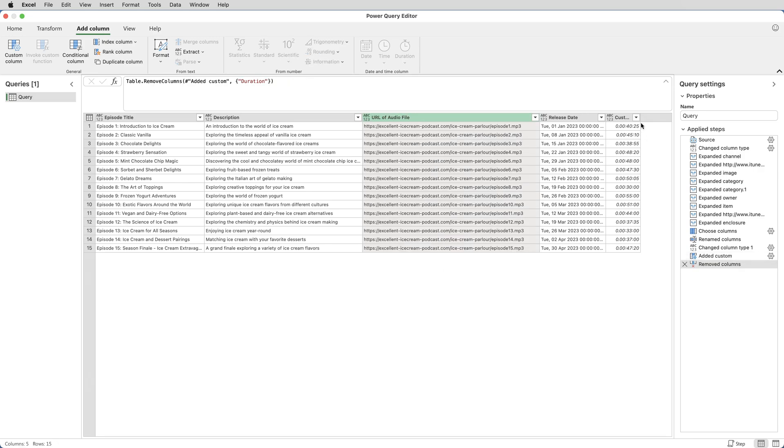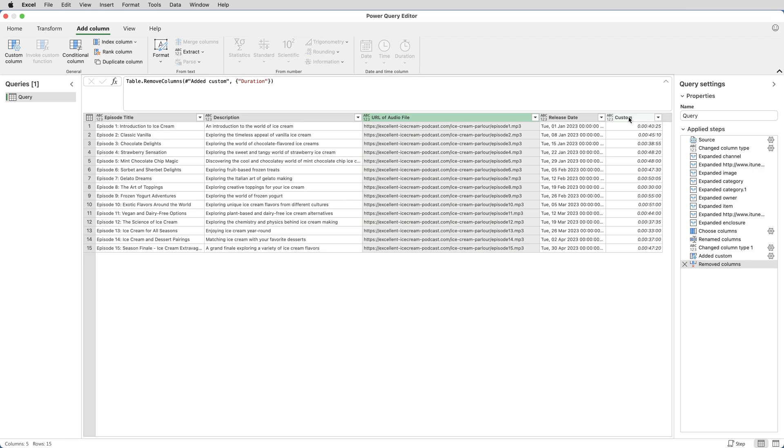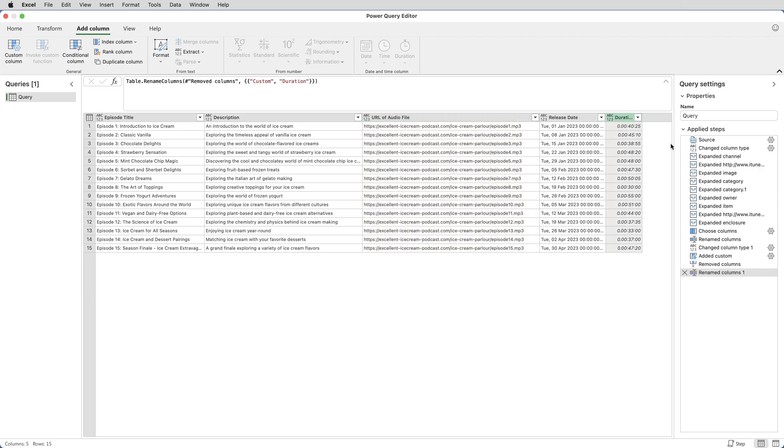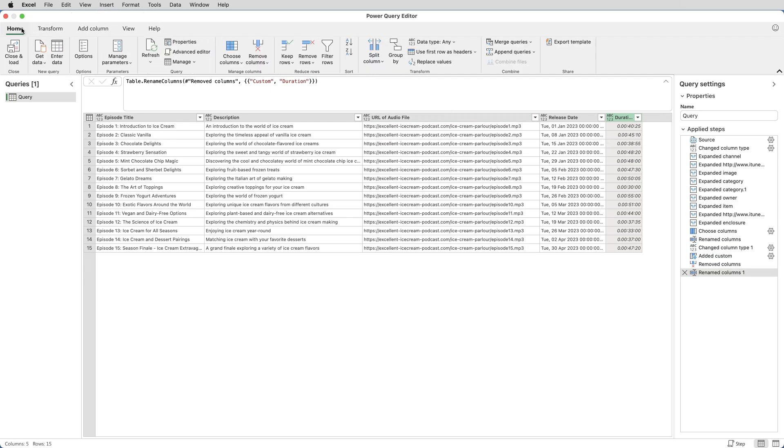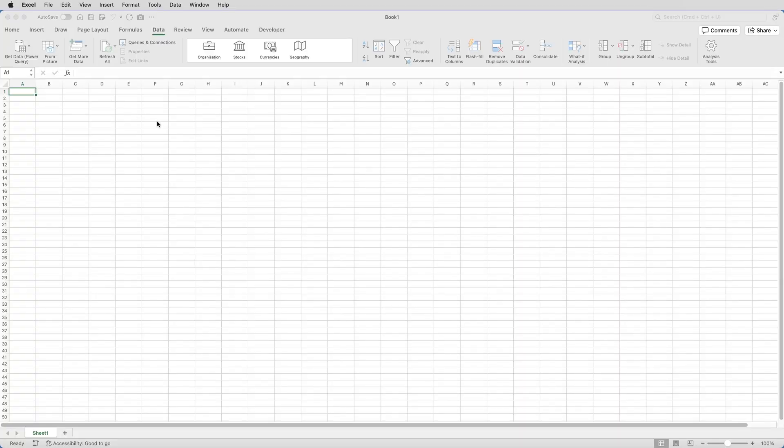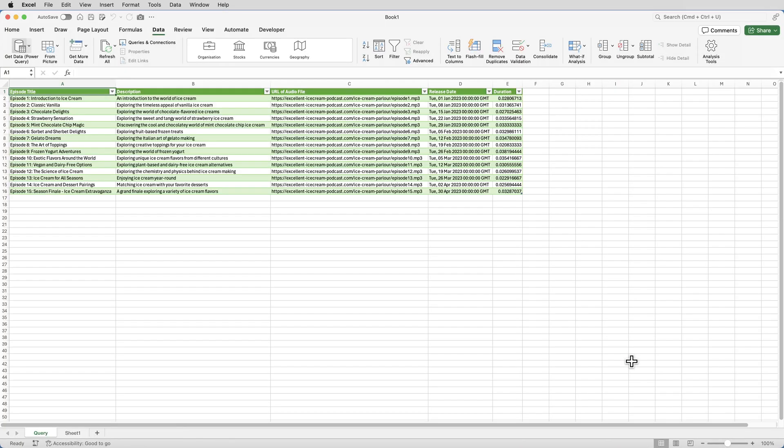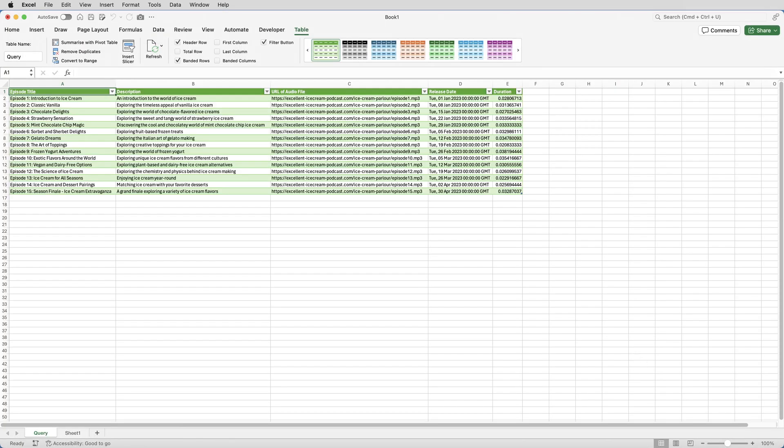And then rename the column at the end instead of Custom. I'll call that one Duration. If I then come out of the query editor by clicking Home, Close and Load, that loads the data into the spreadsheet.